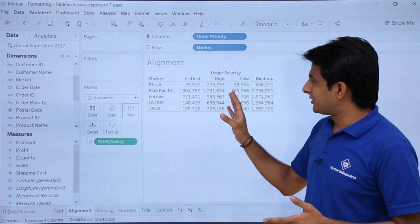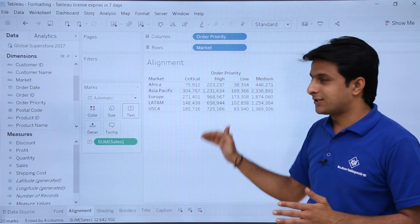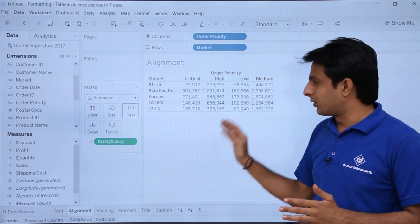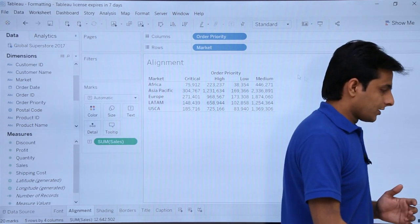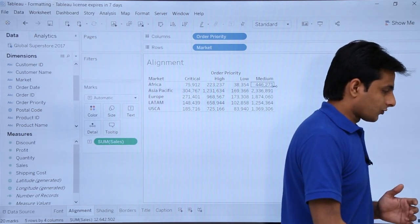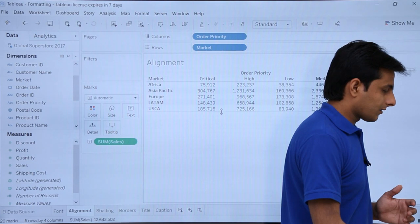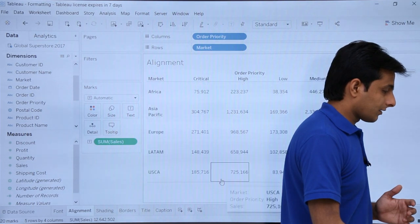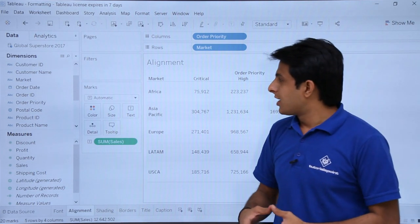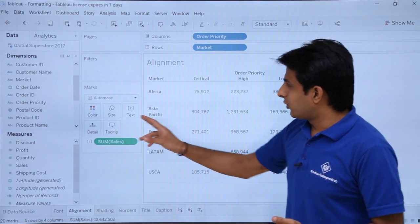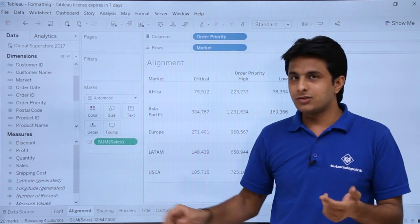Right now if you see it is in compact form. I'll try to make it lower and expand it on the right hand side, and also expand it at the bottom. That is done.